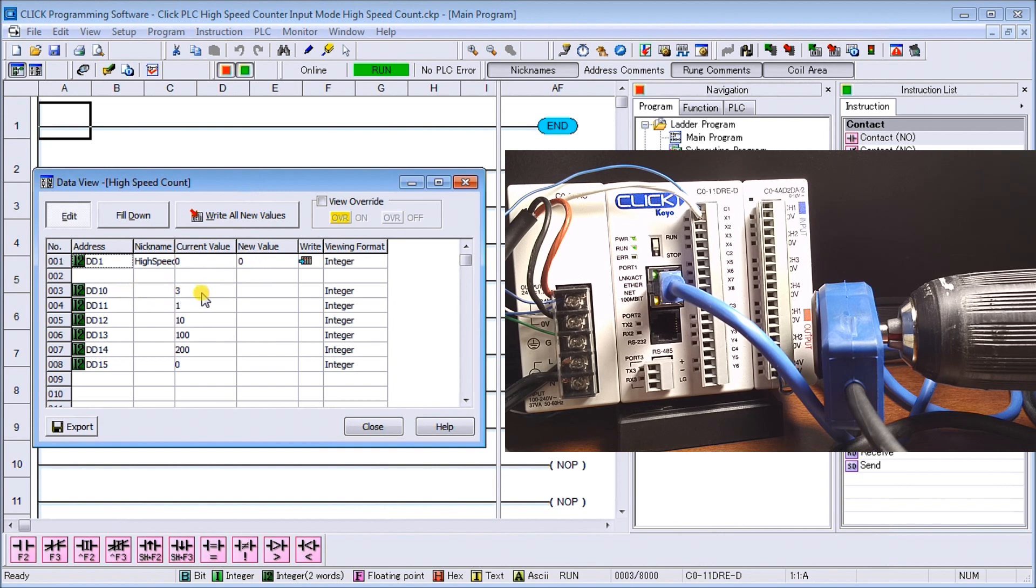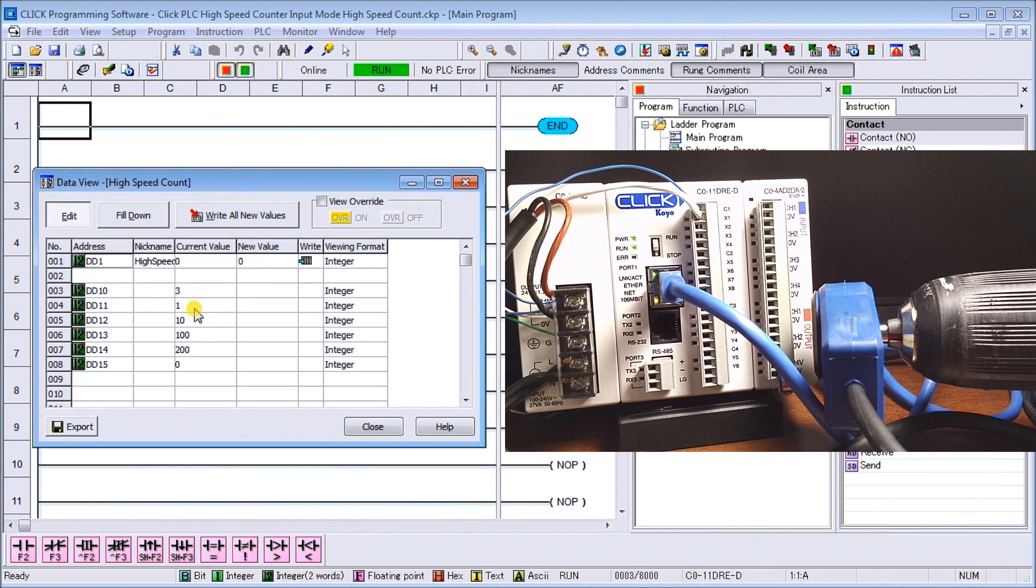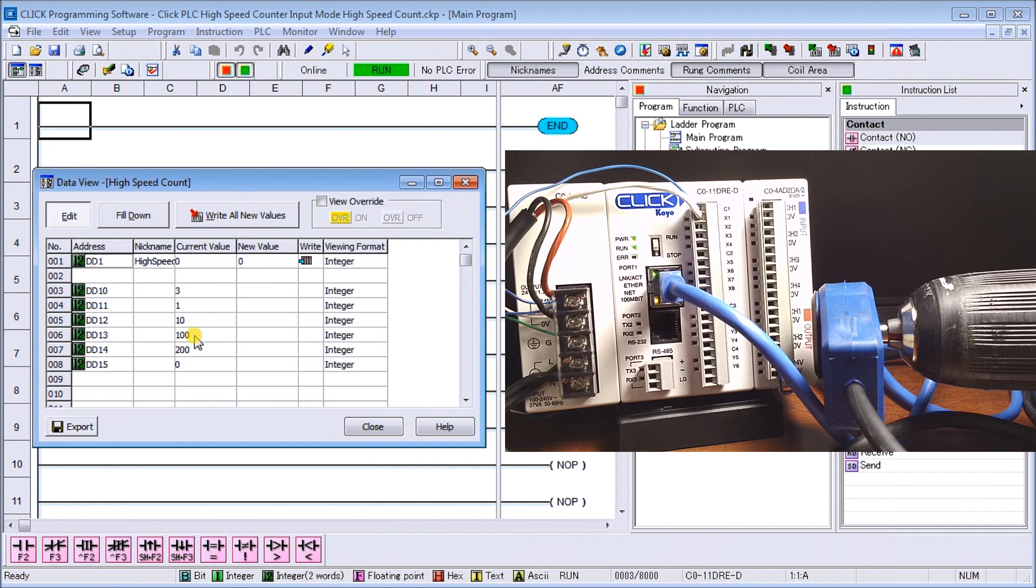DD10 tells me we have three set points. DD12, we have our set point values of 10, 100, and 200.